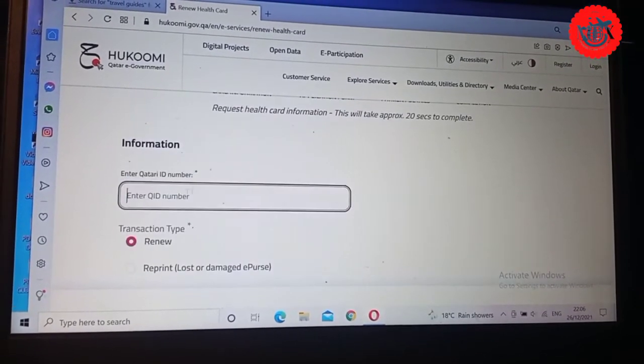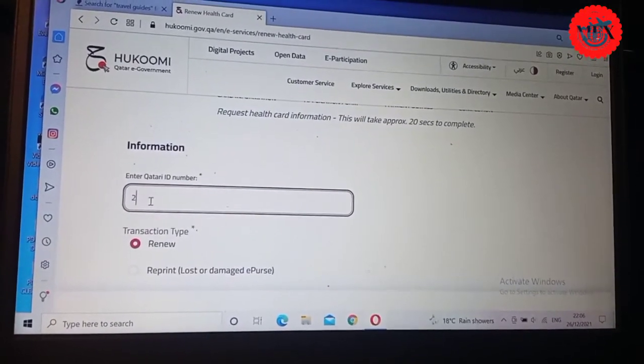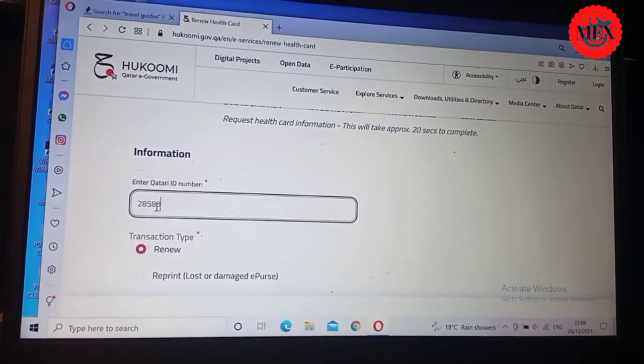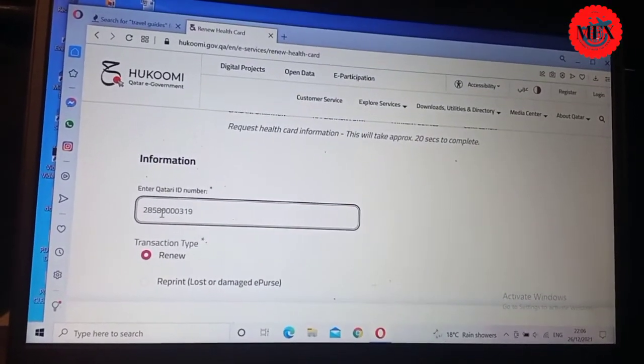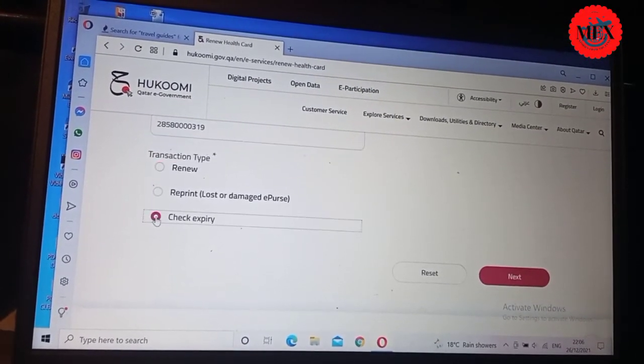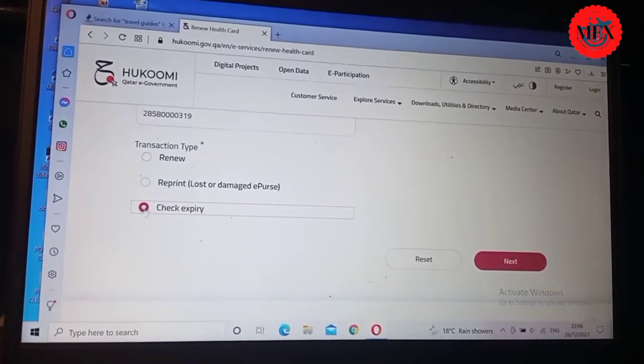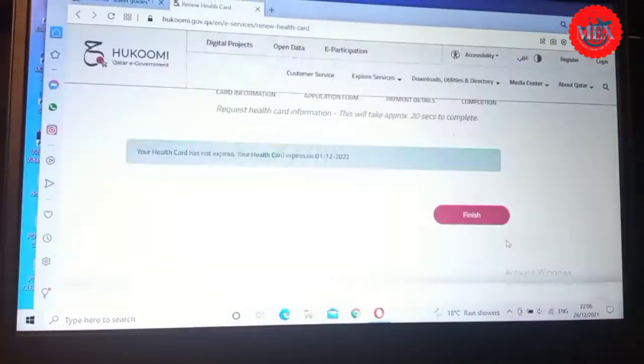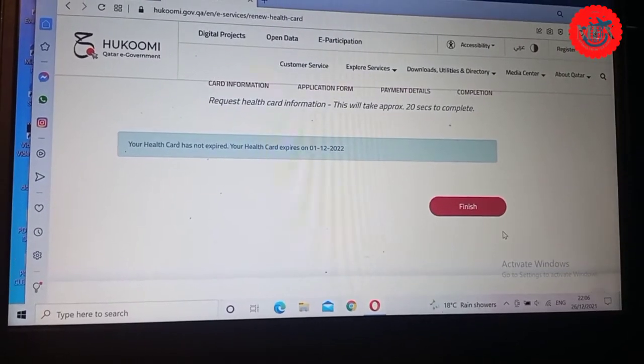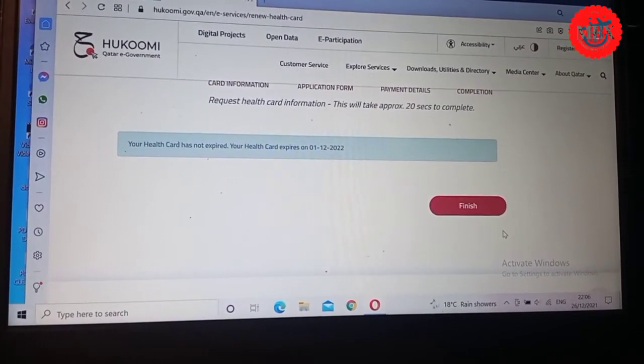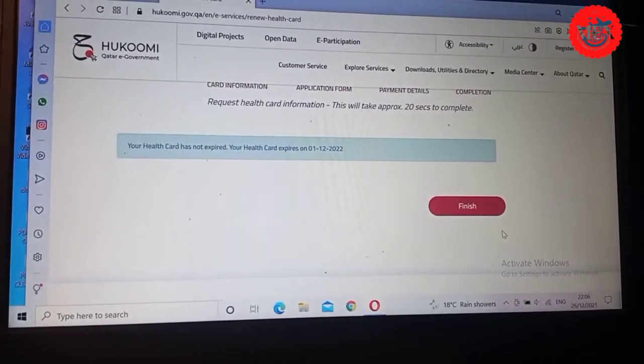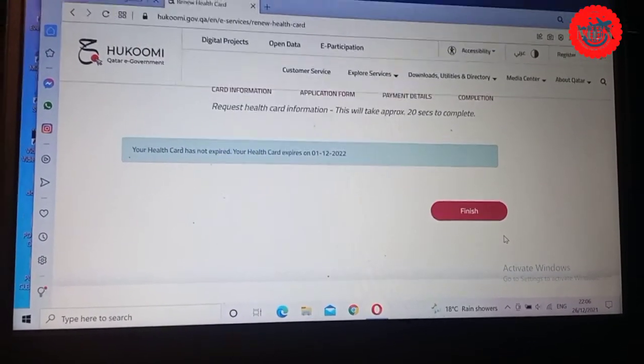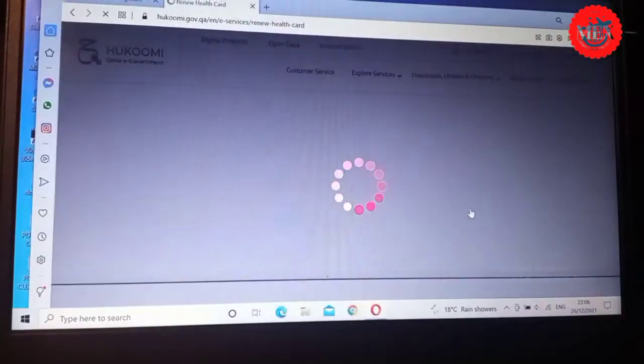Let me try one person's card and see whether it will work out. We can say 28580000319. Then we can say let us check the expiry because I think this is a valid card. So we go check expiry, then we can say click next. So you see, the information will give you that your health card has not expired. Your health card expires on first of December 2021, meaning that this one's health card is valid, is updated. So we go back and we can say finish. It will take you finish, so you can go and put in another entry.